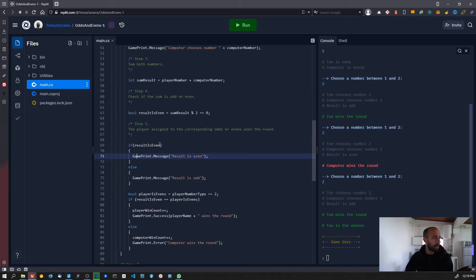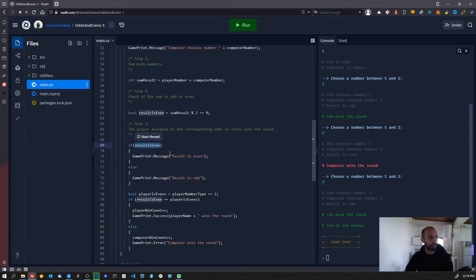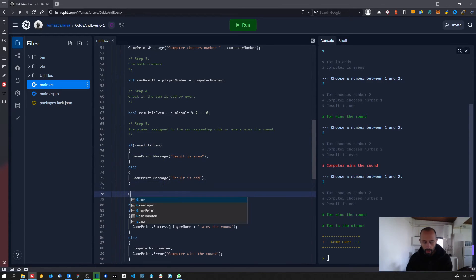Now let's change something else. You can see that if the result is even we have the same message basically — 'result is even' or 'result is odd' — and the even or odd just depends on a condition. We can change this and use another operator called the ternary operator.